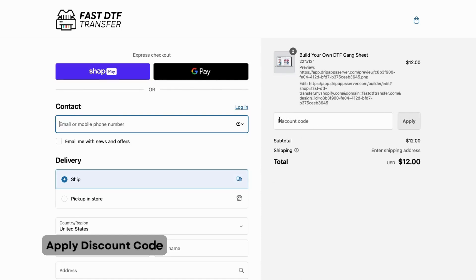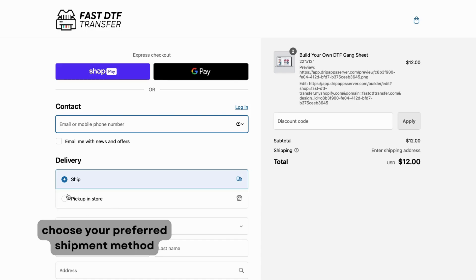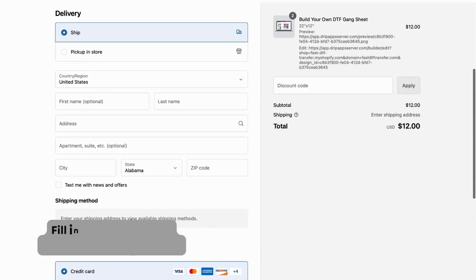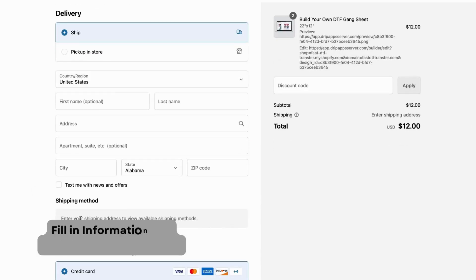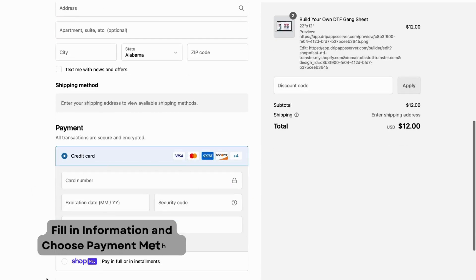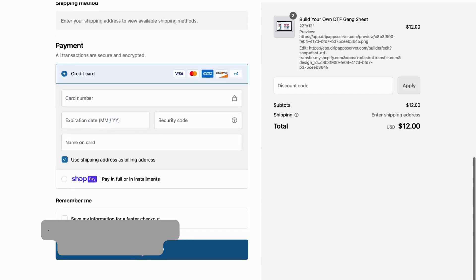If you have a discount code, now is the time to apply it. Select your preferred shipment method — ship to your address or pickup in-store. Fill in your personal information to complete the order and select your payment method to finalize the purchase.